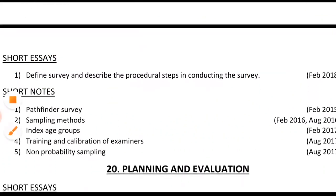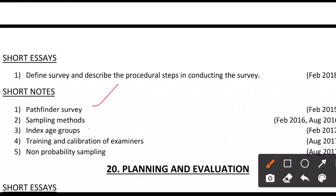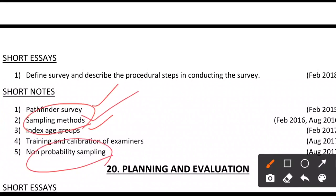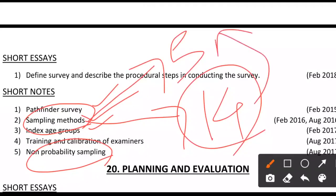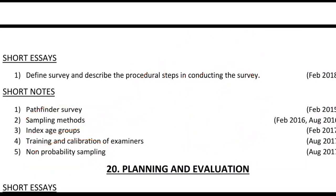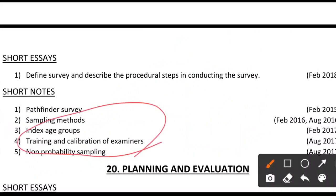Short notes expected in this chapter include pathfinder survey, index age groups, and sampling methods. For sampling, write probability and non-probability methods — list the main types and write the most striking feature of each. The full content might warrant 14 marks, but if asked for 5 marks, compress to the most important factors. Also know training and calibration of examiners using kappa statistics during the pilot study.